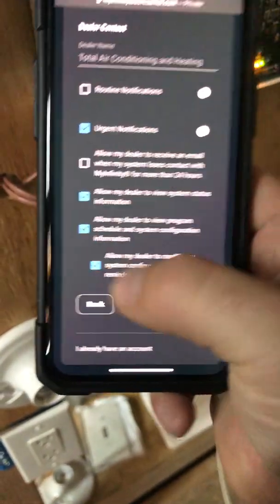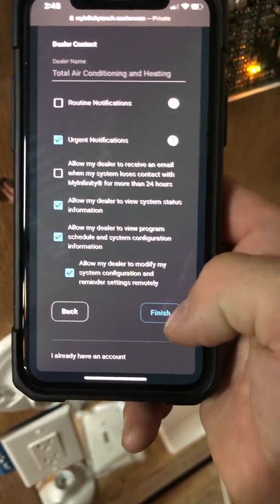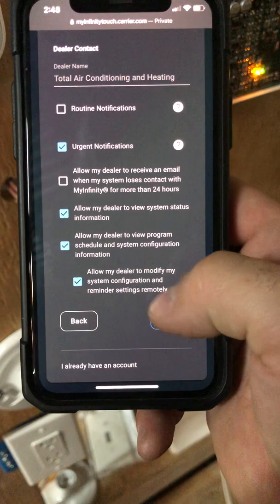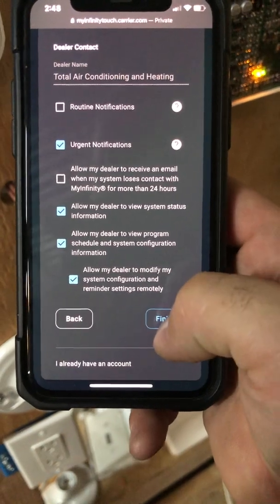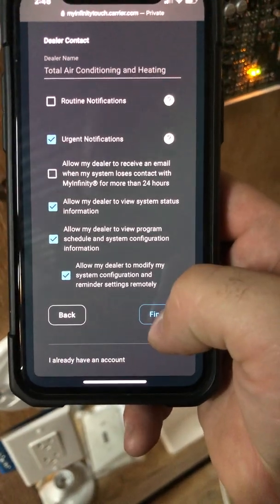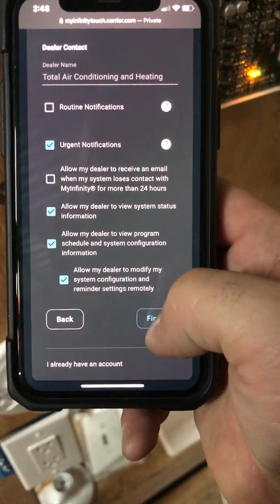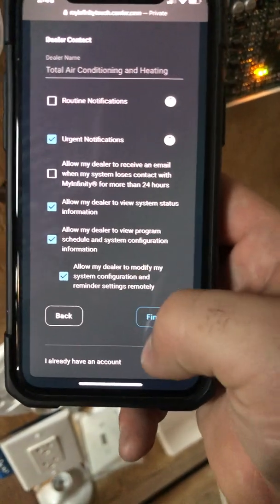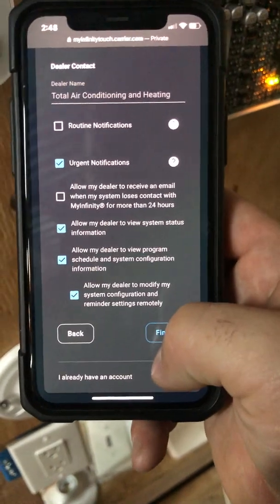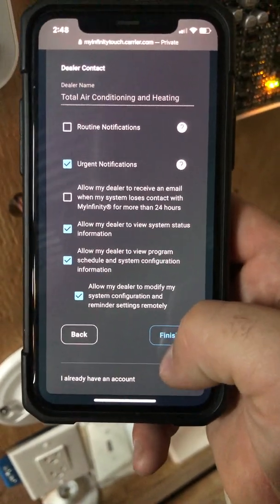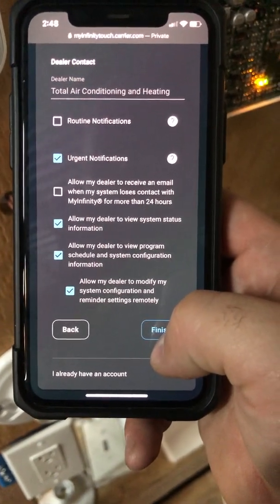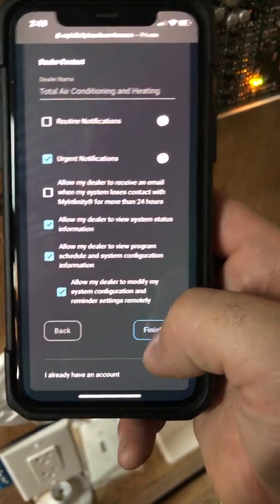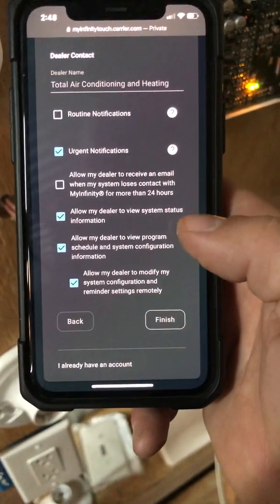Also, allow dealer to view program schedule and system configuration — that one's huge, to allow us to see if the schedule maybe is what's affecting the comfort. Also allow my dealer to modify — it will only allow us to modify under certain conditions, we can't do it any time. So if you click this, it's not going to give us free reign to change anything. We'll hit finish.